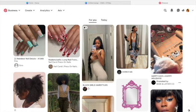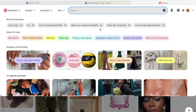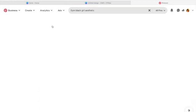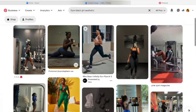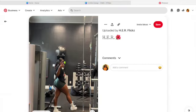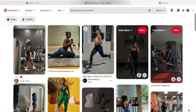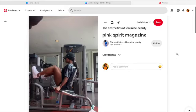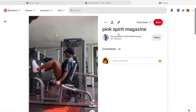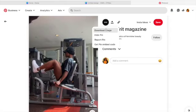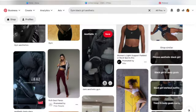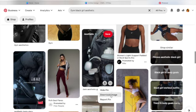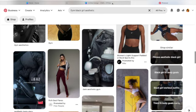Where I get all my photos is Pinterest. Depending on what you're looking for, just go into the search bar. I've been looking up gym stuff, workout stuff, and Instagram hippie aesthetic, and I ended up clicking on the gym black girl aesthetic. To download a photo, find the one you like, click the three dots in the top corner and press 'Download Image' — or click the three dots on the bottom of the image and press 'Download Image.'